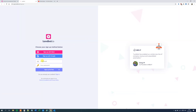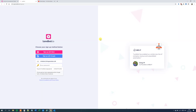Then we will put in our email here. This one will just be chatbot at clonesdk. Then a simple password, and sign up for free.